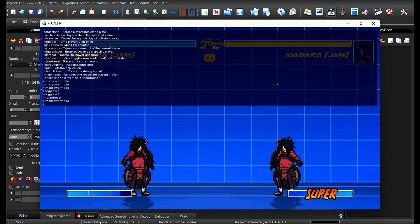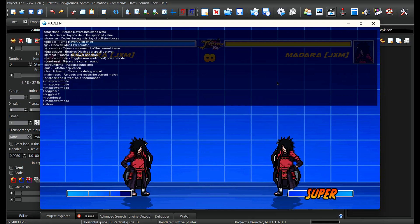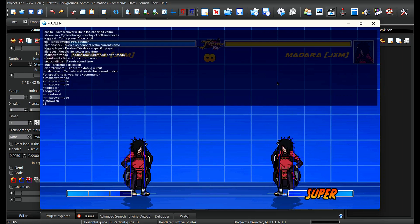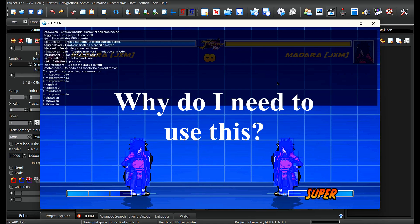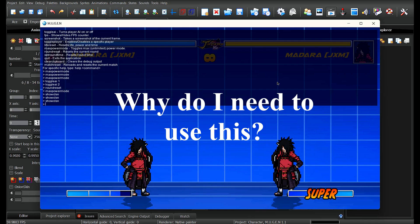Now I know some of you are thinking — if I can do the same thing with hotkeys, why do I need to use the command prompt? There are some things the command prompt is useful for beyond the basic stuff. Let me show you.